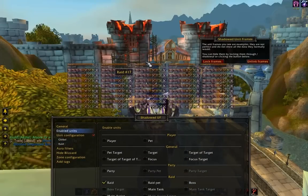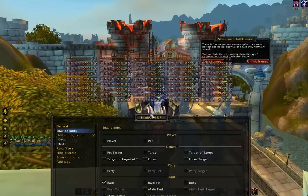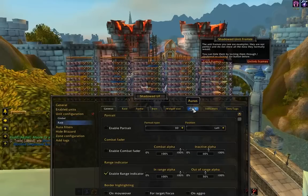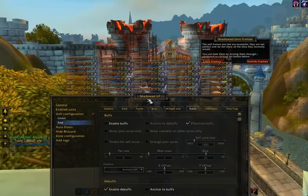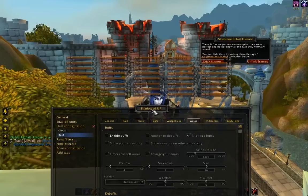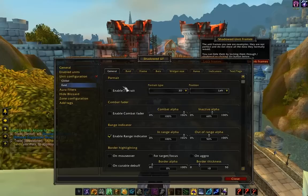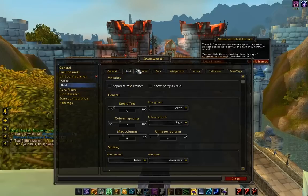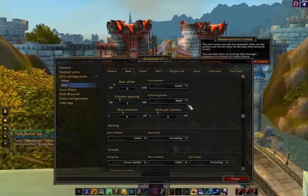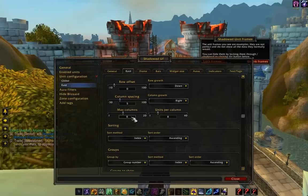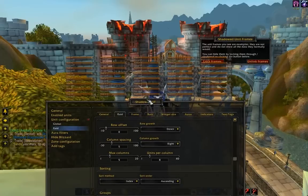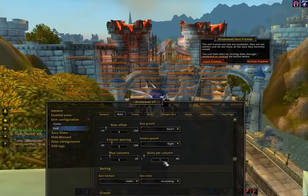There's a whole bunch of stuff right here with the rate frame. So for now, let's go ahead and turn off the buffs and the debuffs on the rate frame. Let's try to configure it. We want the actual frame to show a party as a rate as well, and we want to change the number of max columns to 5 and the units per column to 1.